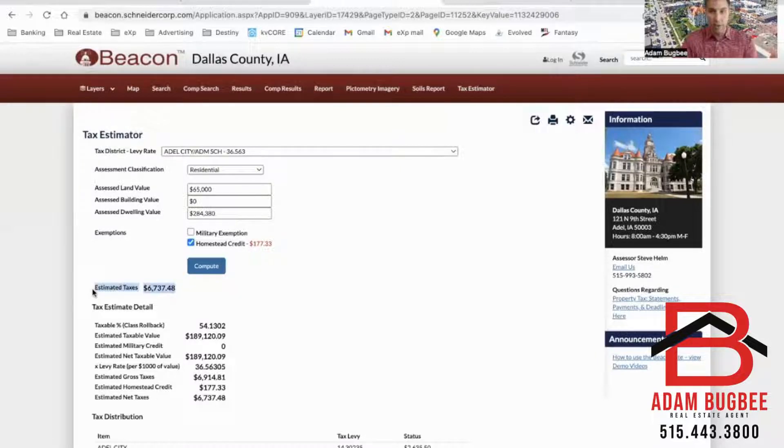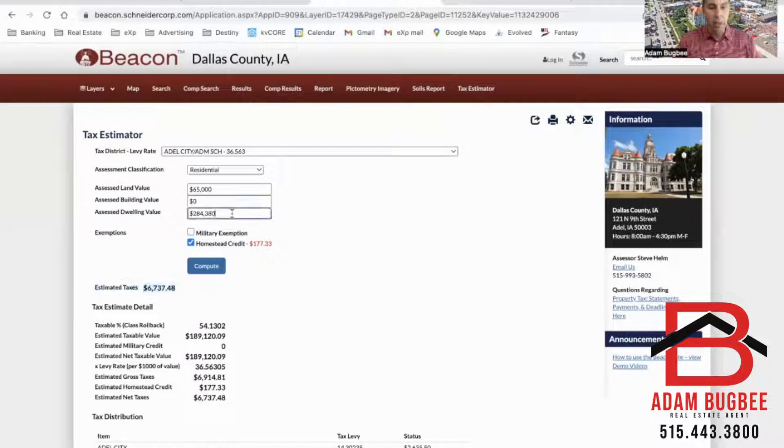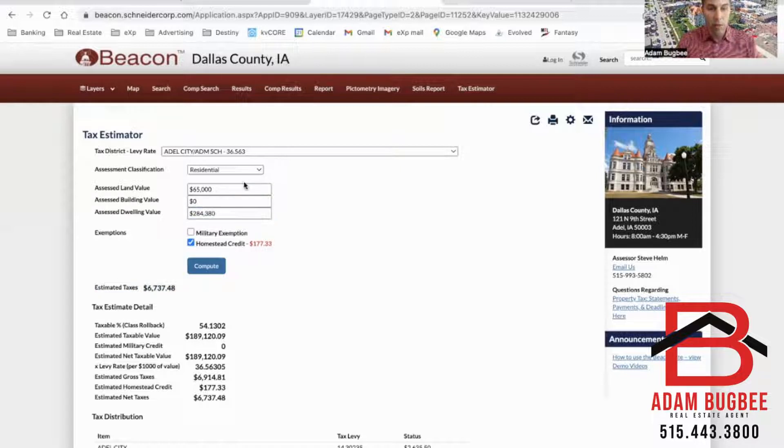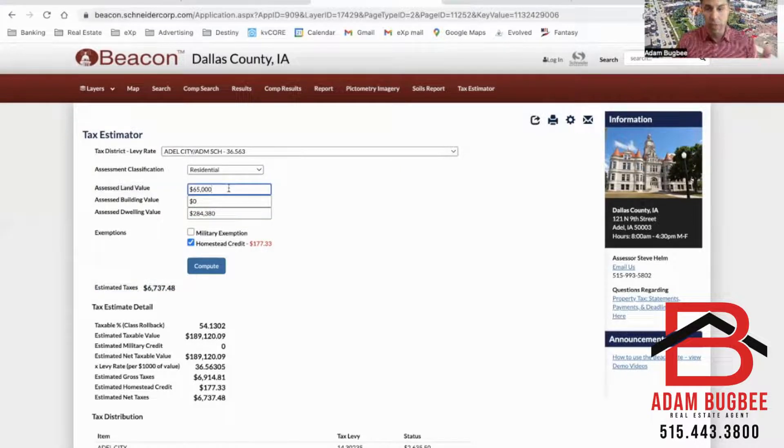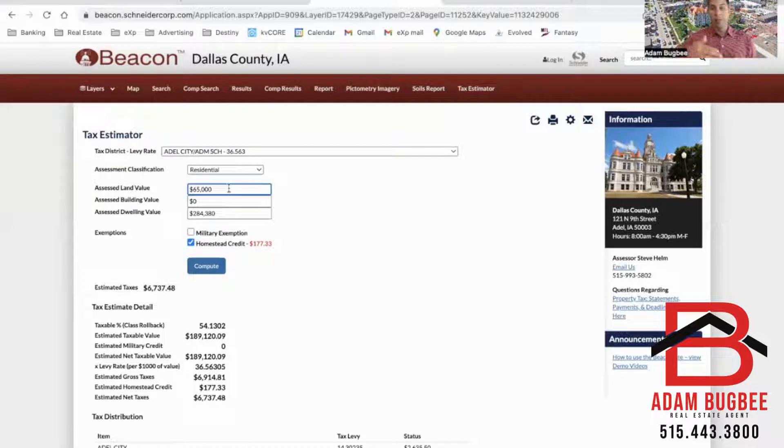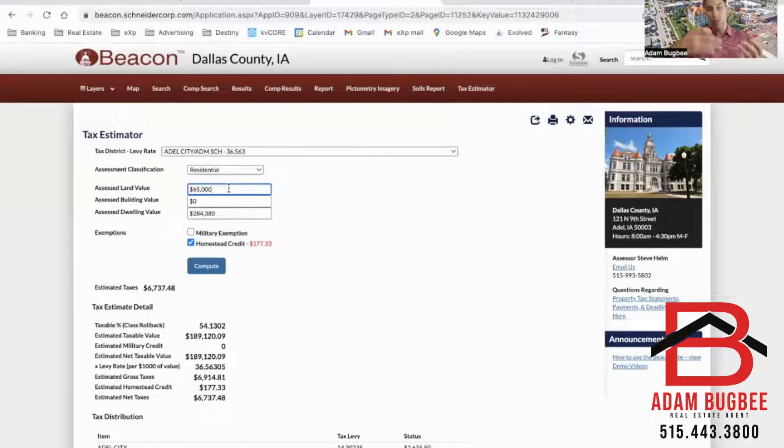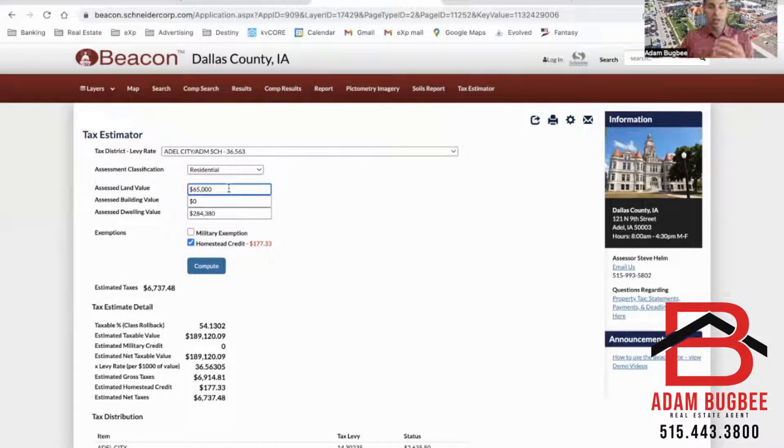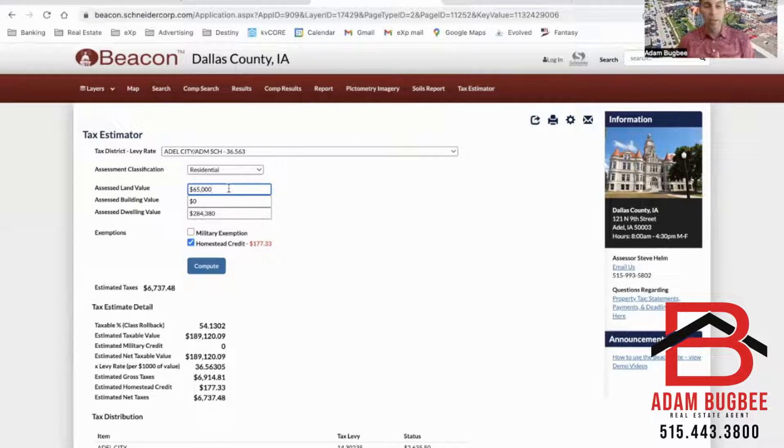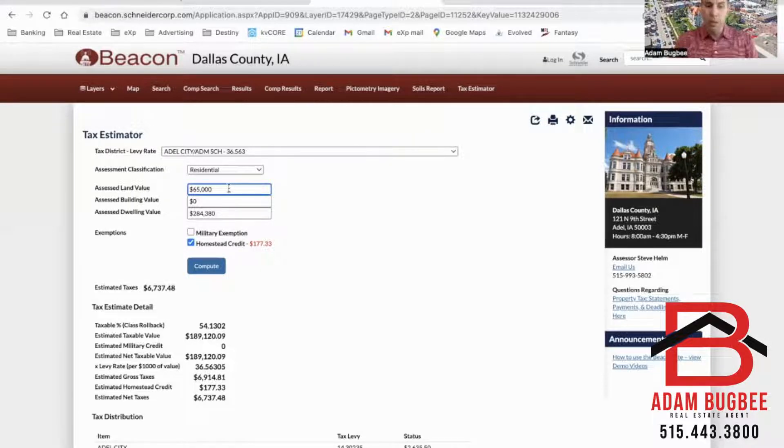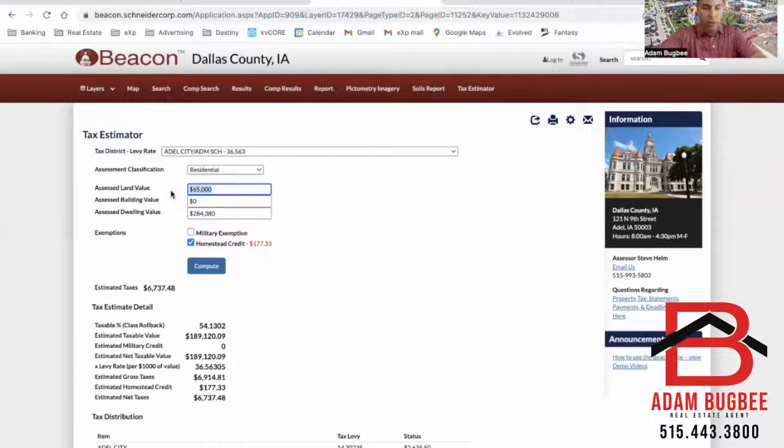So right now it's estimated at $6,737 a year and this is based on a property value of approximately $350,000. Now you may be a few years out and the assessment will most likely go up by the time it's time to start paying your property taxes, so you can play with this value a little bit on here.